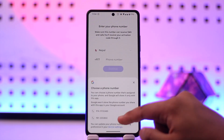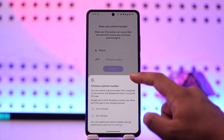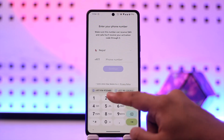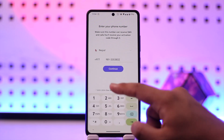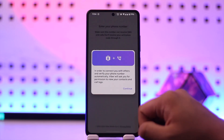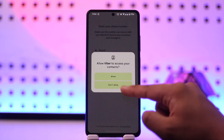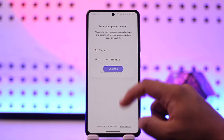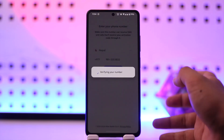Click on the 'Start Now' option and make sure to enter the phone number that you want to use, then tap the 'Continue' option and tap on 'Allow' and give it all the permissions that it requires.